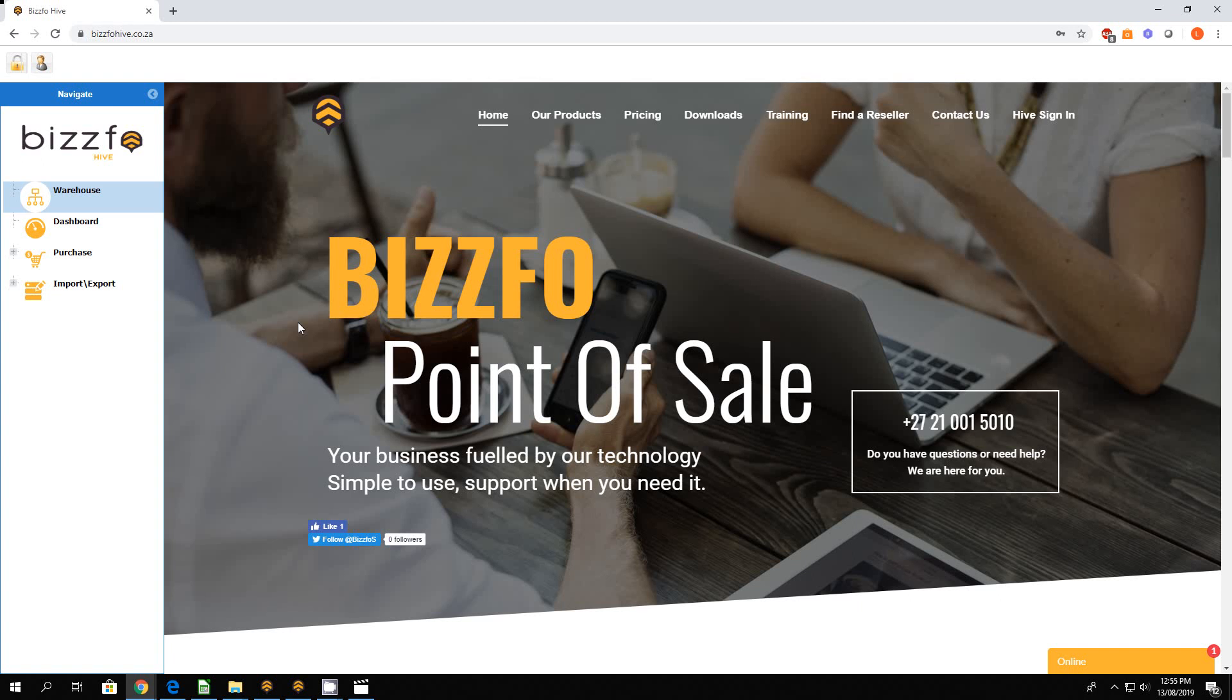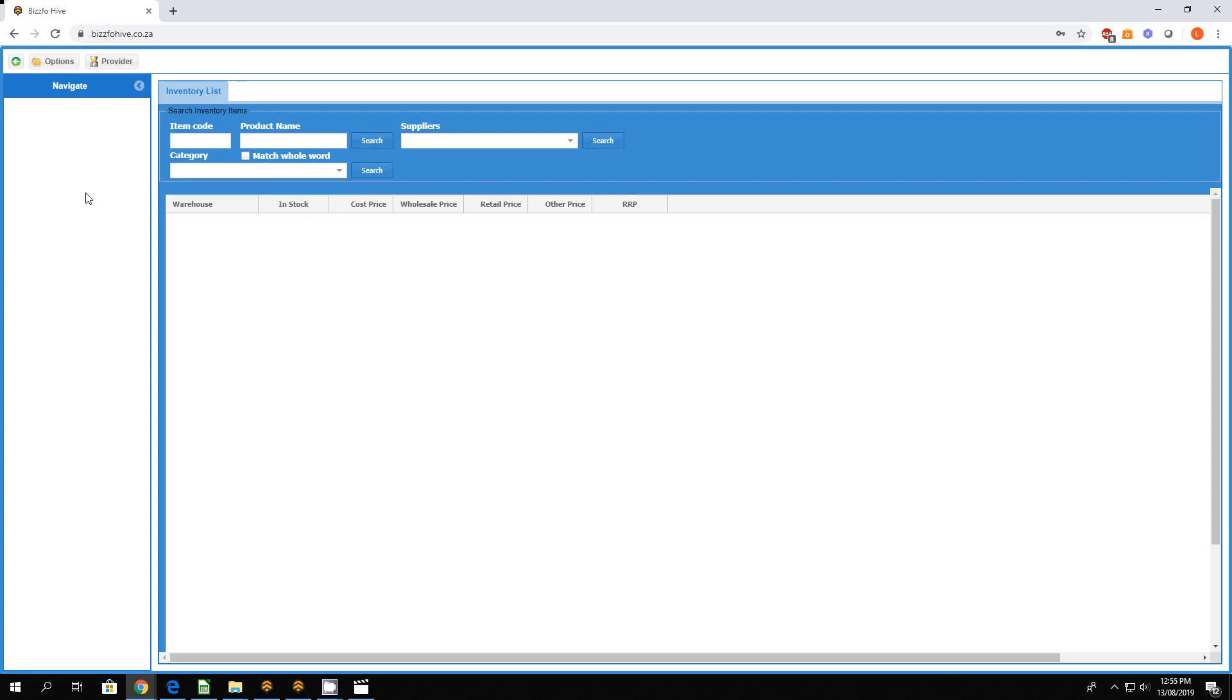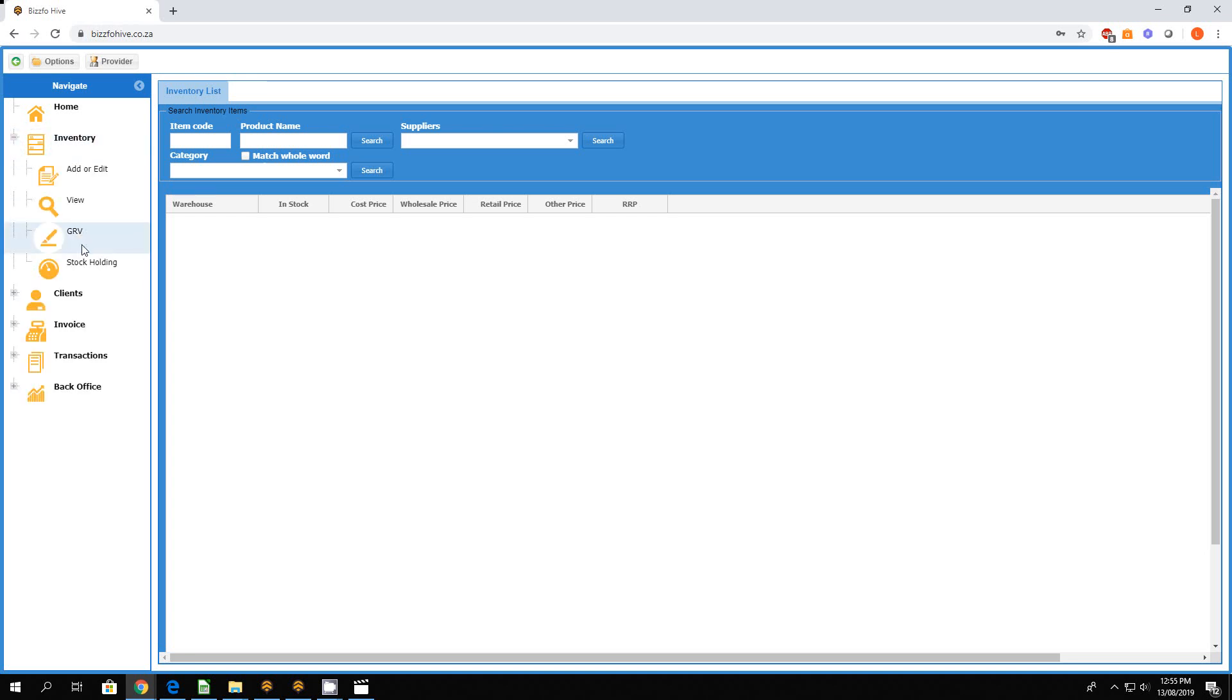Hi guys, this is Lloyd from Bispo again with another short video on GRVs within the hive. We received a question: can the GRV contain any more items than necessary stock or expenses? And the short answer is yes.